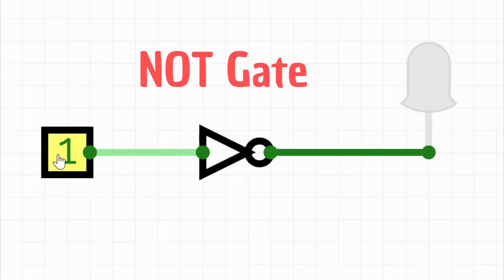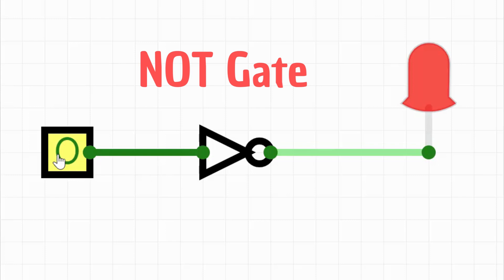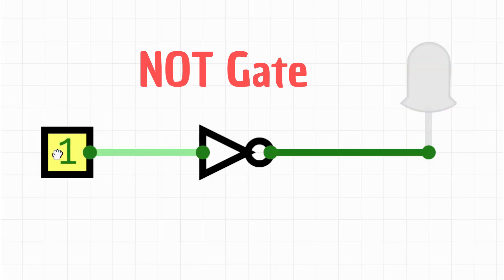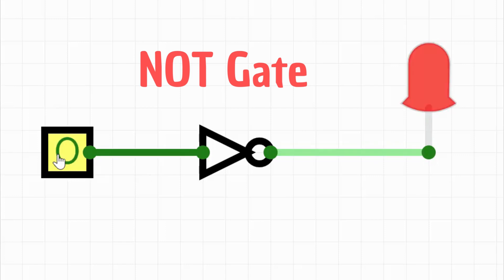The NOT gate inverts the input signal. If the input is 1, the output is 0, and if the input is 0, the output is 1. Think of it like a switch that turns yes into no and vice versa.